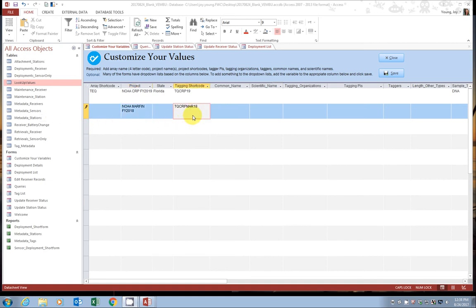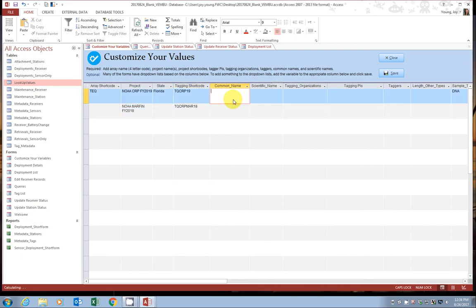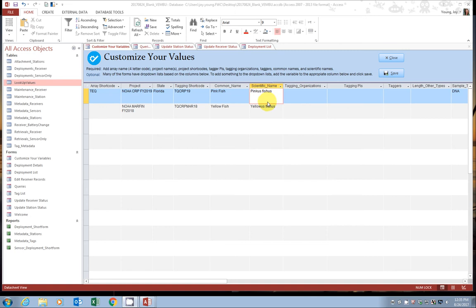Okay, so we have entered two tagging shortcodes that represent the two different groups, the two different collaborations that we support. Okay, common name and scientific name are pretty self-explanatory. Okay, so we have filled in common and scientific names of all of your study specimens.